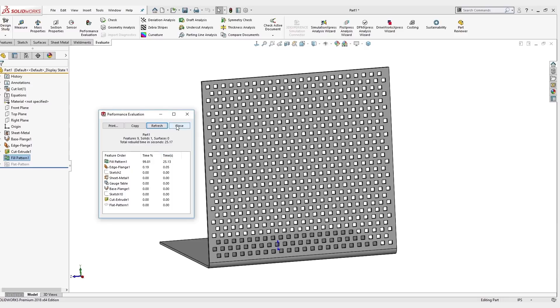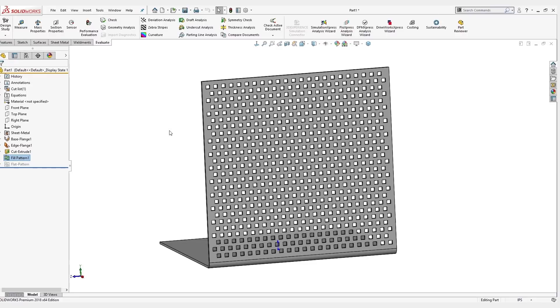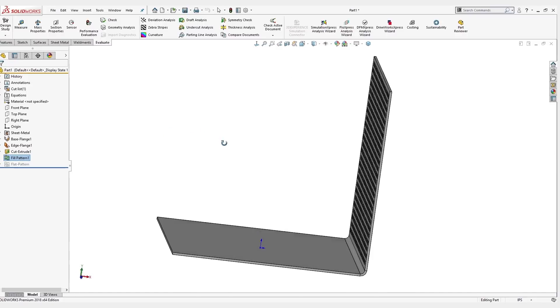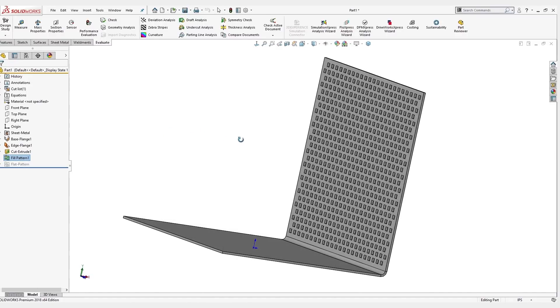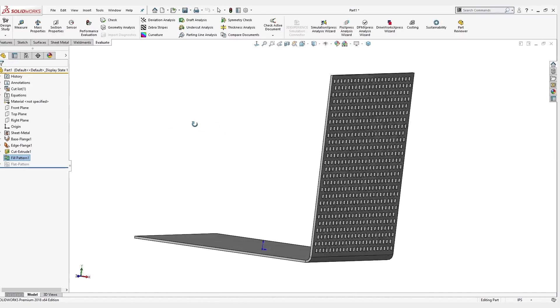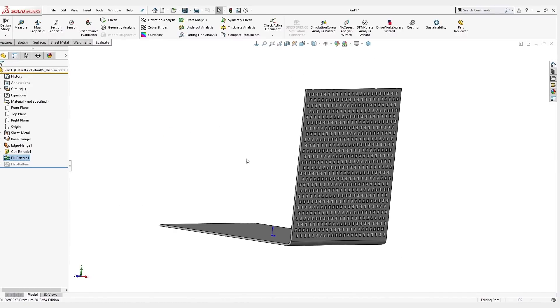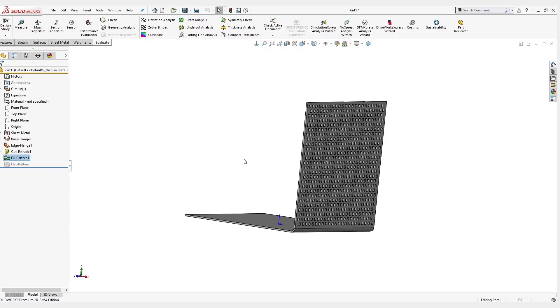Just going to keep that in mind, 25 seconds for a part that is fairly simple, it just has some holes in it. If we had a bunch of these in assembly, you can imagine what the rebuild time would be.